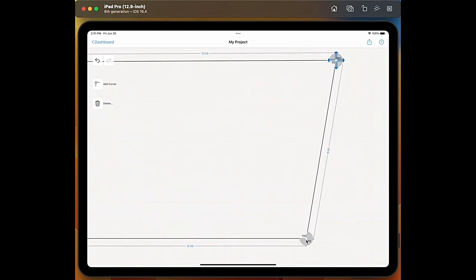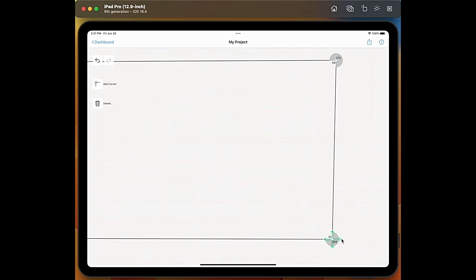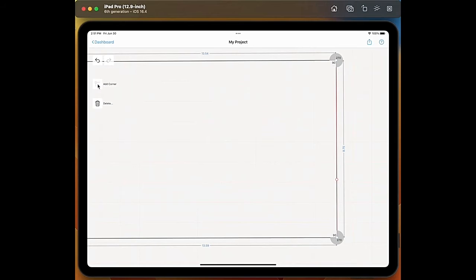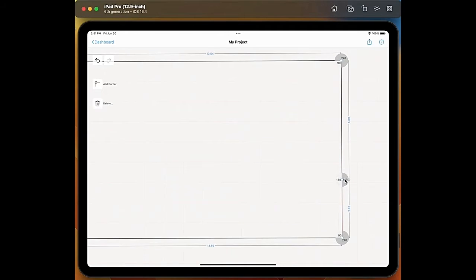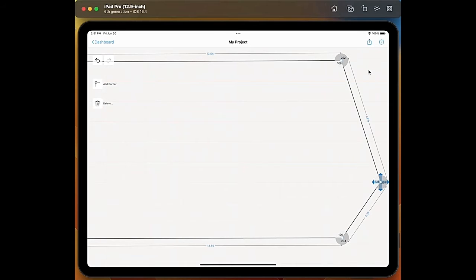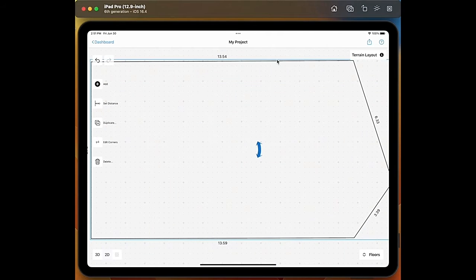And we can also decide to add a corner. For example we tap on the line and we select the option add corner and we can pull it out.